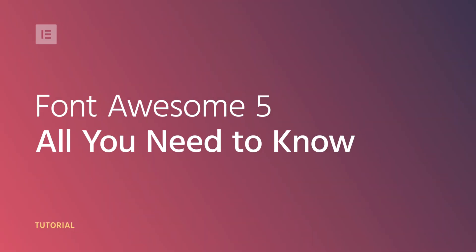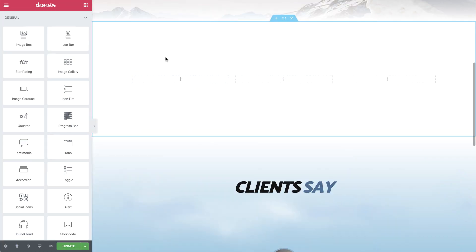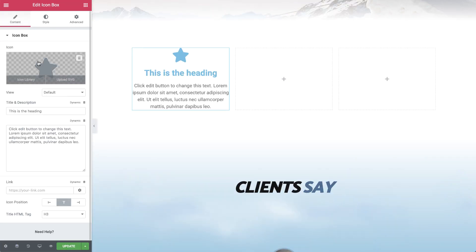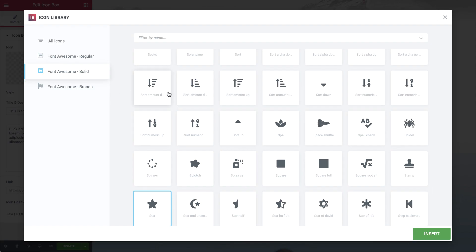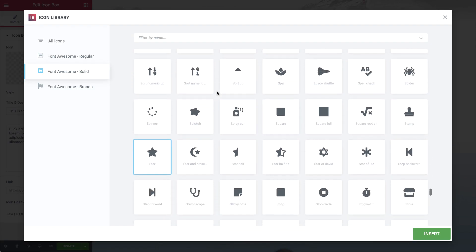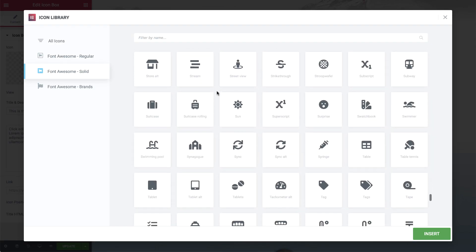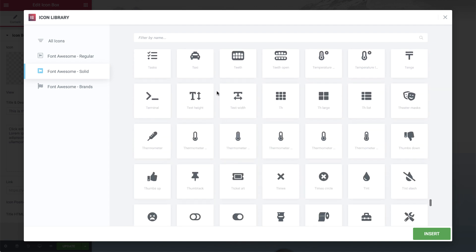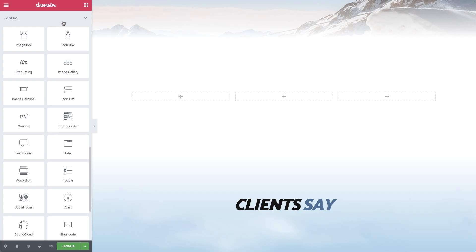Hi all, Ziv from Elementor here. I have some awesome news for you. Starting from version 2.6 and later, Elementor has moved from Font Awesome 4 to Font Awesome 5, giving you access to over 1,500 amazing Font Awesome 5 icons so you can enjoy faster performance and design flexibility. Let's check it out.